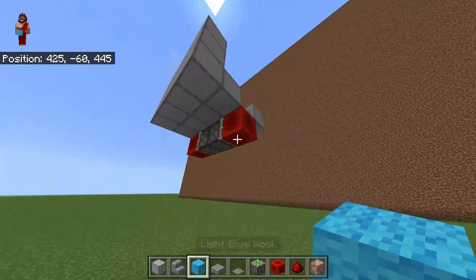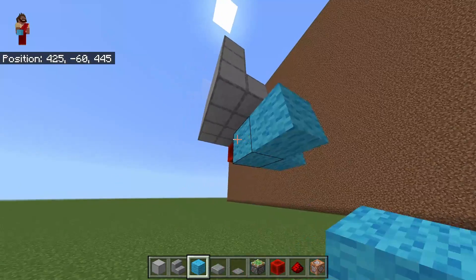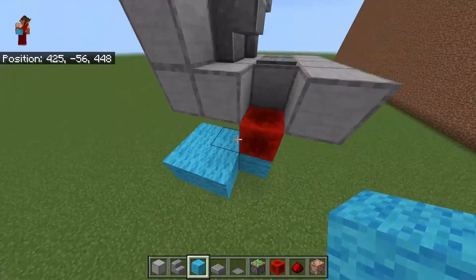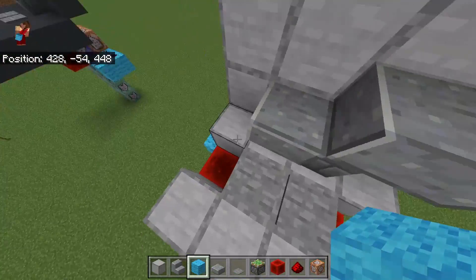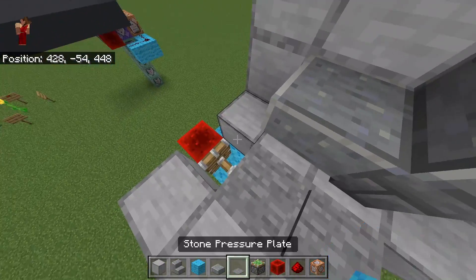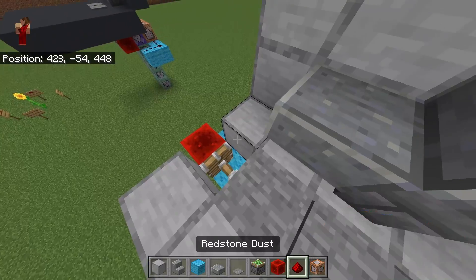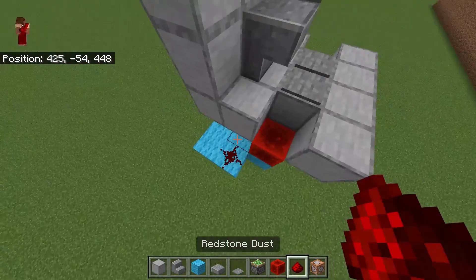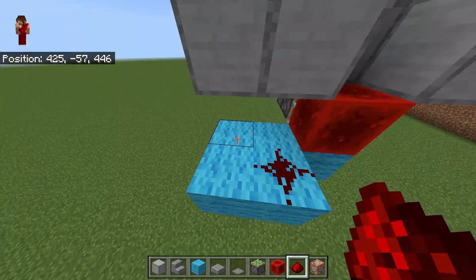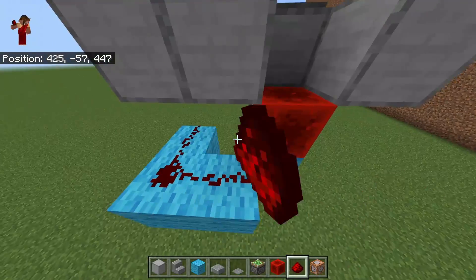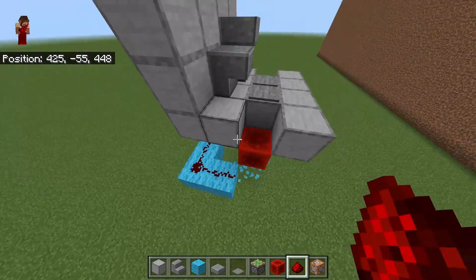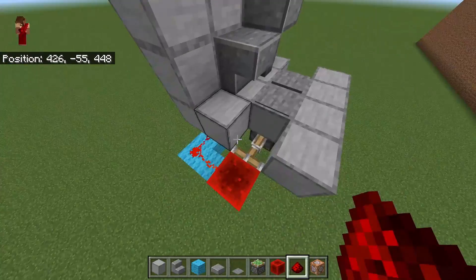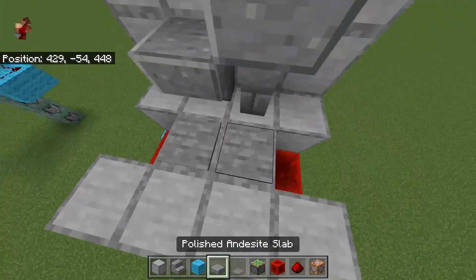Next go ahead and make a small platform here, where when this redstone block pushes out it's going to activate redstone in this location. Put a line of three right here, and do that on both sides.